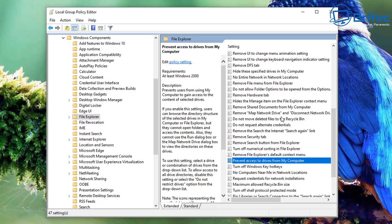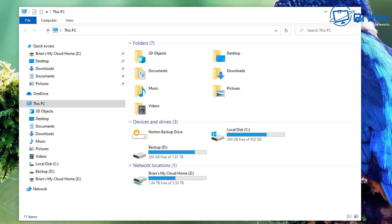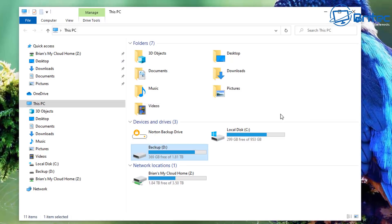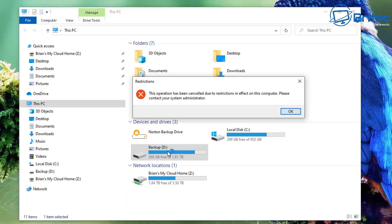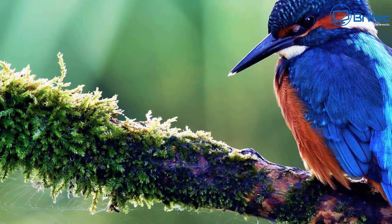I'll go ahead and do D drive since I have one. Select that option, then go to This PC and take a look. You can see my D drive here, but when I click on it, it doesn't give me access — it won't let me in or open up the content. That's exactly what it's meant to do — you're locked out.